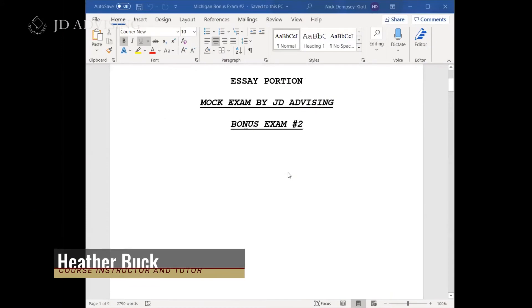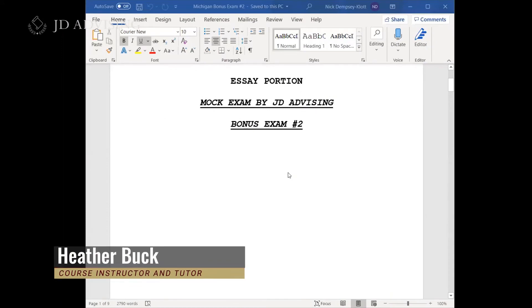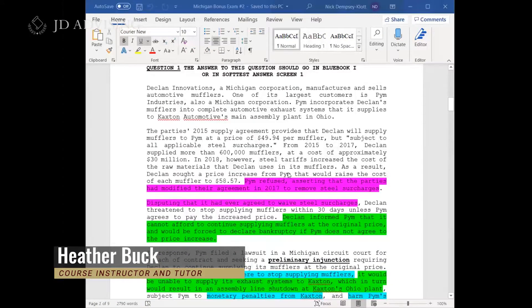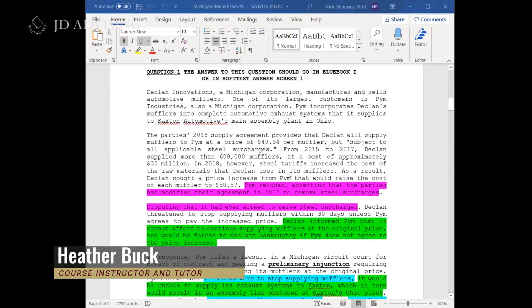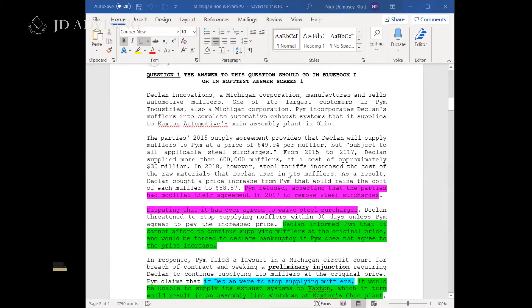So here's the exam. The first question we're going to look at here, question number one, was actually an equity question. To summarize the facts pretty quickly, Declan has entered into a contract to provide some parts to a second company, which was PIM.